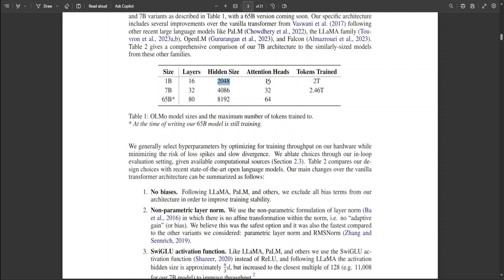Olmo's 1 billion parameter model has 16 layers and its hidden size is 2048, attention heads are 16, and tokens trained are 2 trillion. In simple words, layer means that it's simply a computational unit.